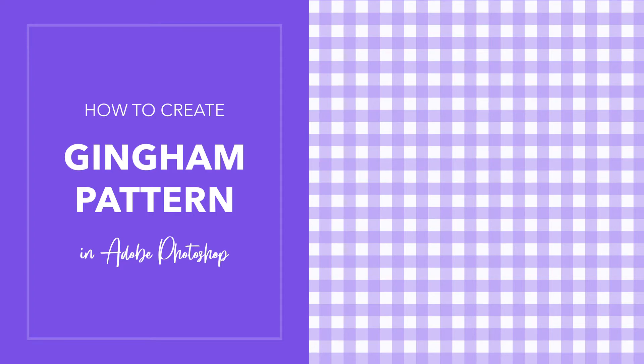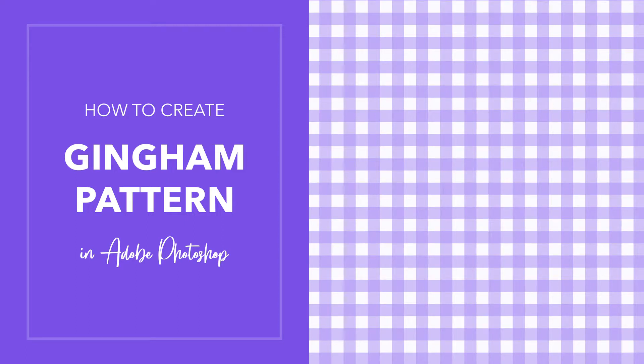Hello and welcome to another tutorial from Mery Creative Co. In this tutorial I want to show you a quick and easy way how to create a Gingham pattern using Adobe Photoshop. Let's get started.